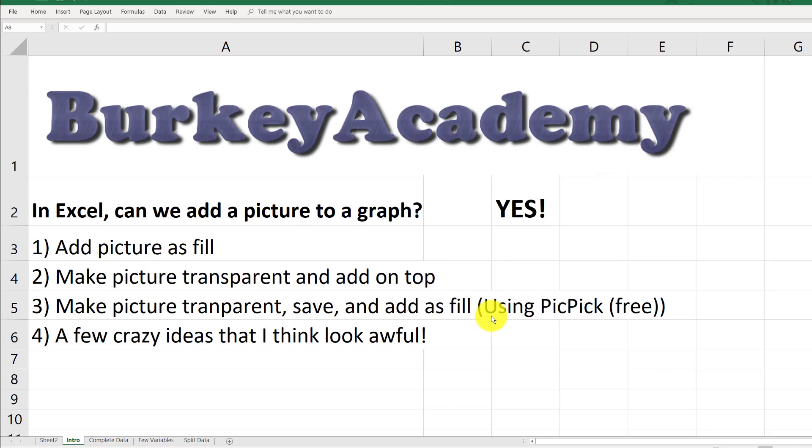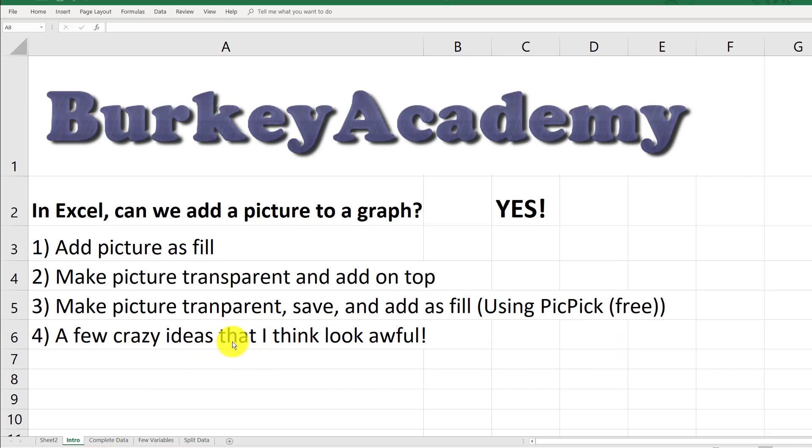I'll be using a program called PicPick, which is free, although you could also use Microsoft Paint or any other picture program. Then I'm going to show you a few crazy ideas that I think look absolutely terrible—you should not do them, but I'll show you anyway because there might be a use case in some situations.